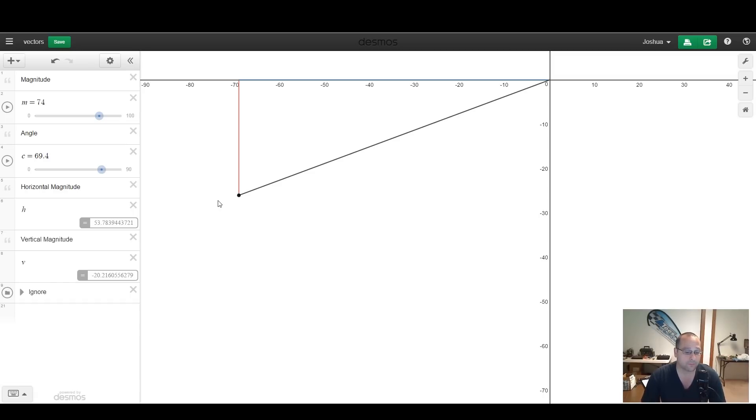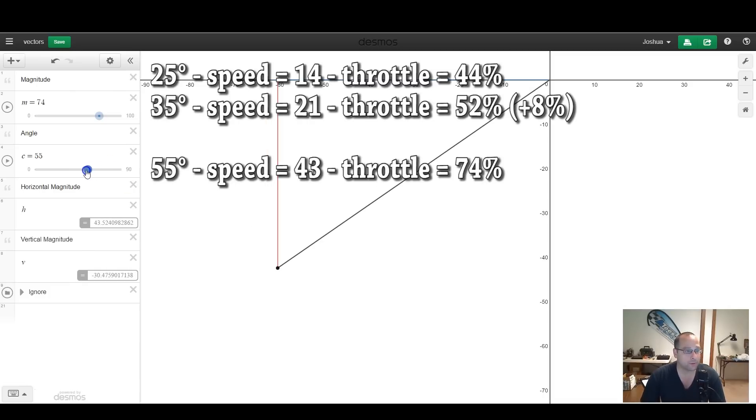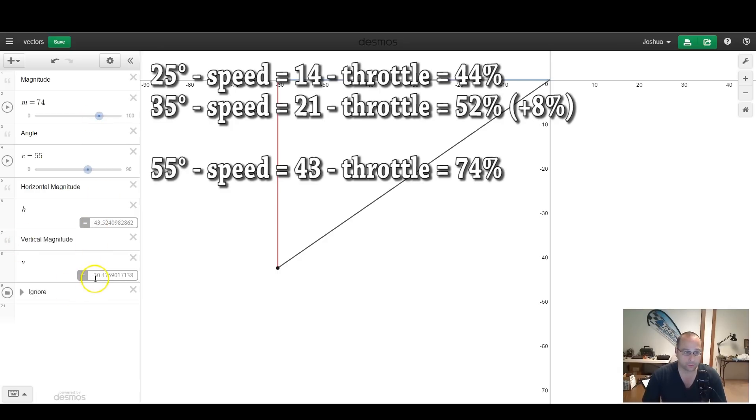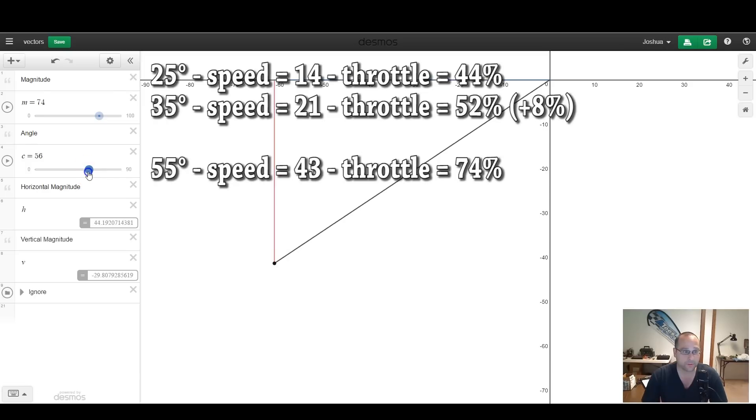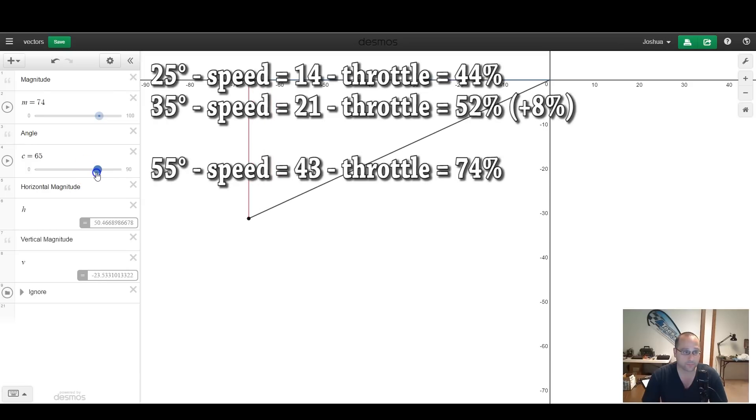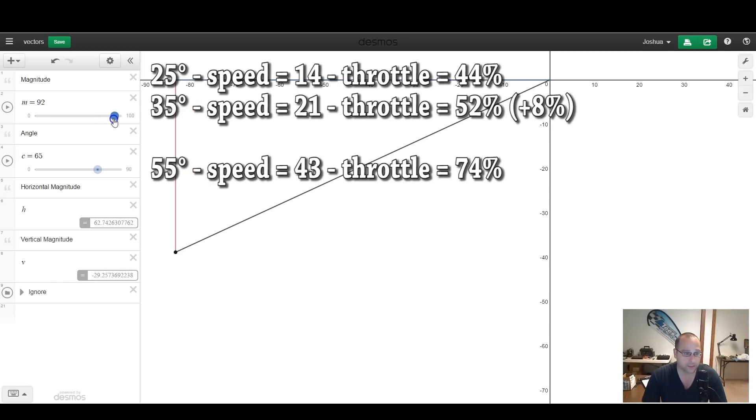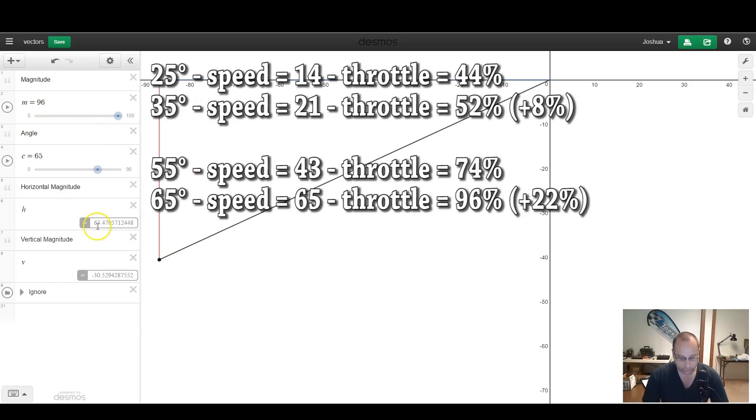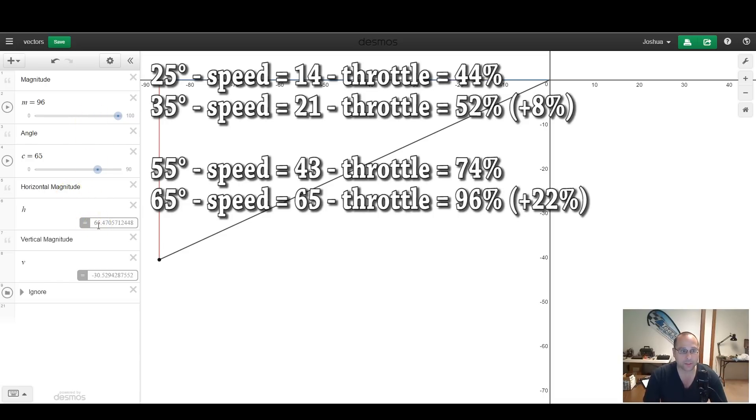Every time you want to stop falling, you have to go a lot faster. Now let's go back to our example where we were at 55 degrees of tilt, and we had a throttle position of 74, horizontal component of 43, and we're neither gaining nor losing altitude. What happens now if we do the same 10 degrees? We go from 55 to 65. Again, I'm going to raise the throttle until I reach 30 units of vertical thrust. I can just barely get there. So I went from 74 to 96 on the throttle, and my horizontal magnitude has gone from 43 to 65. I've gained 22 units of throttle and speed.